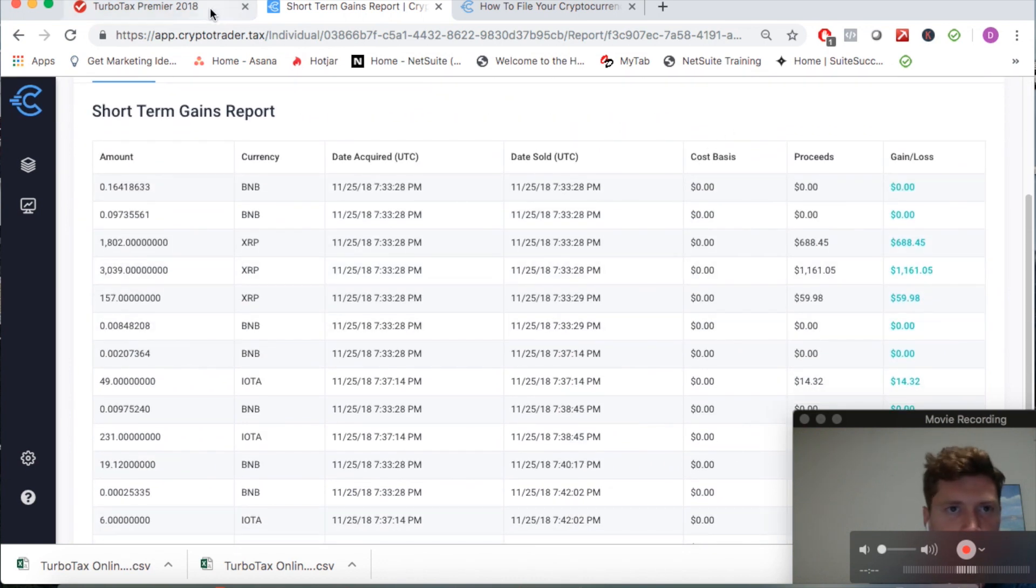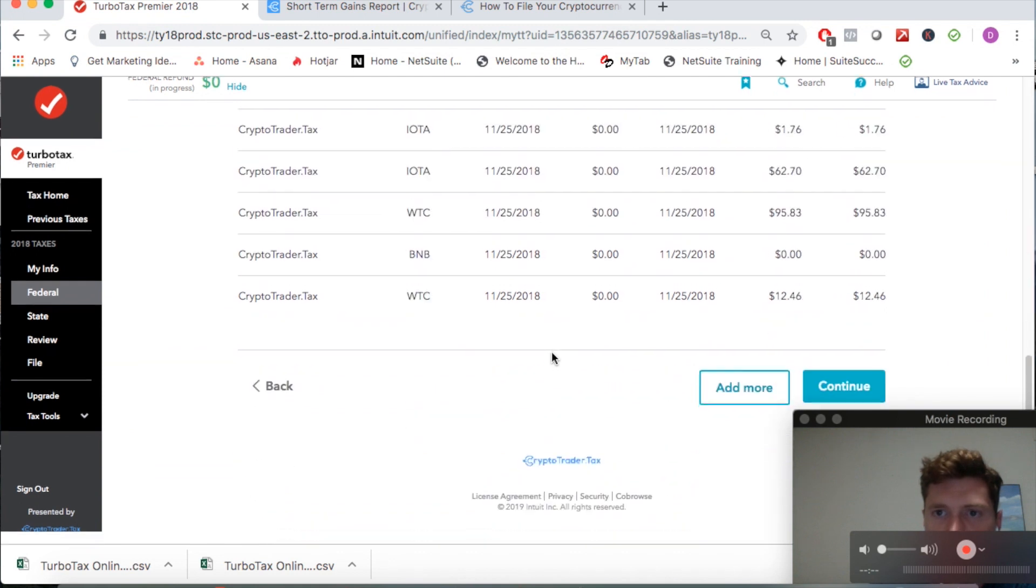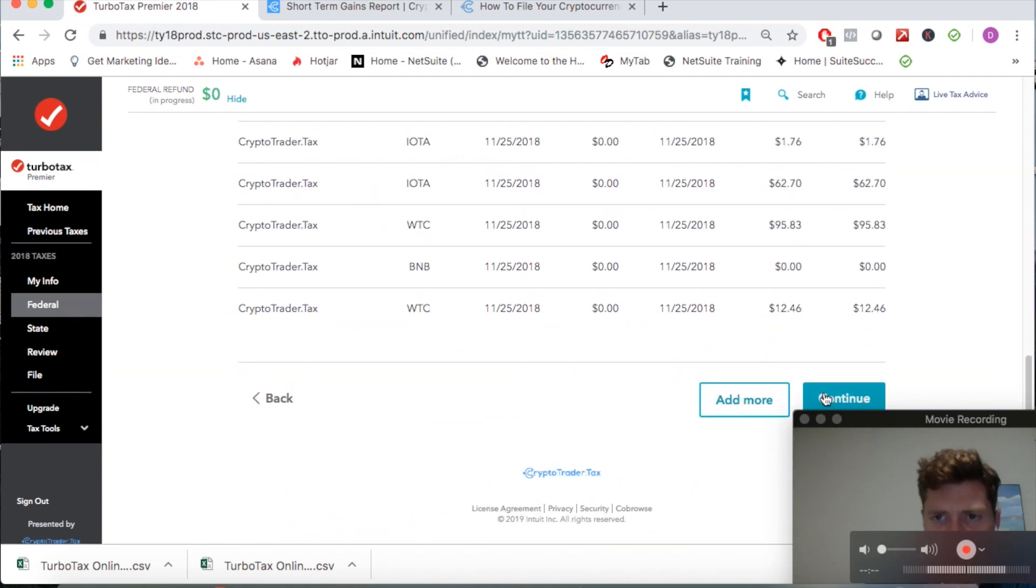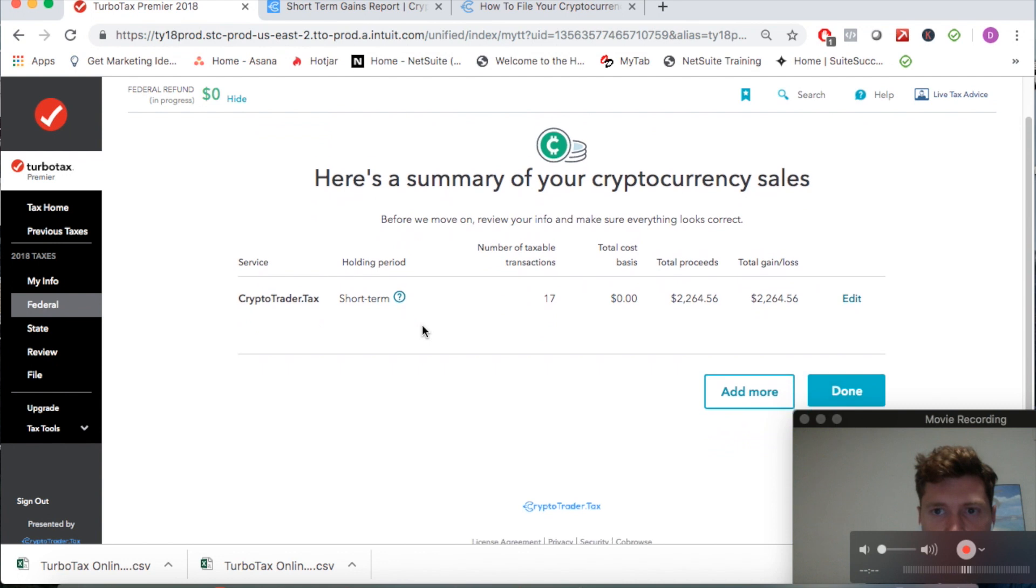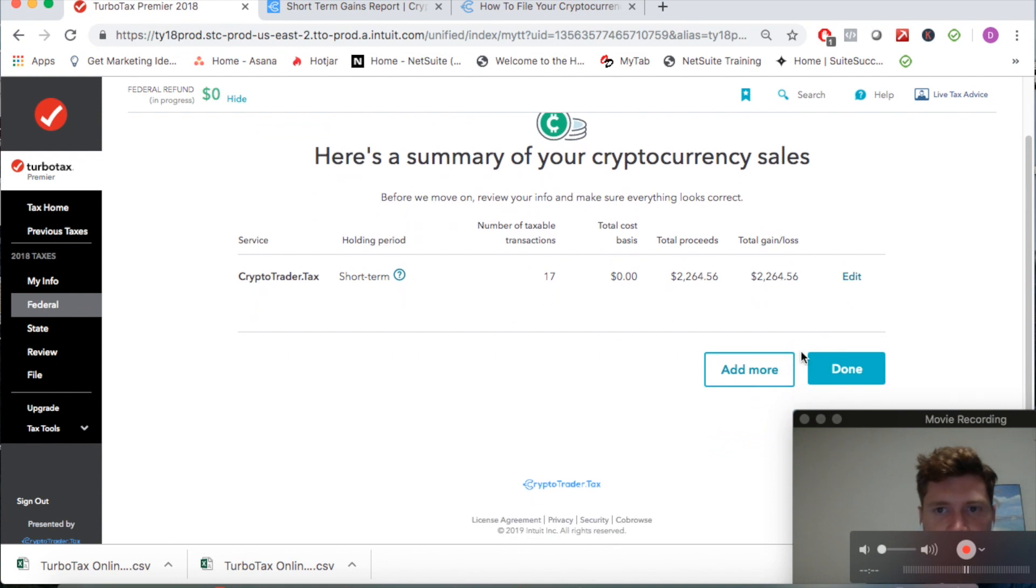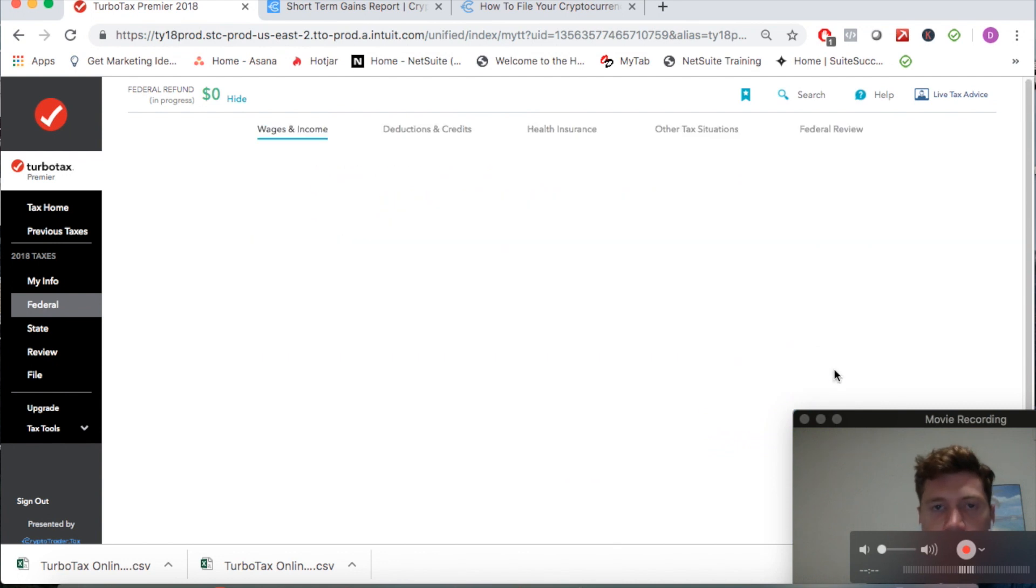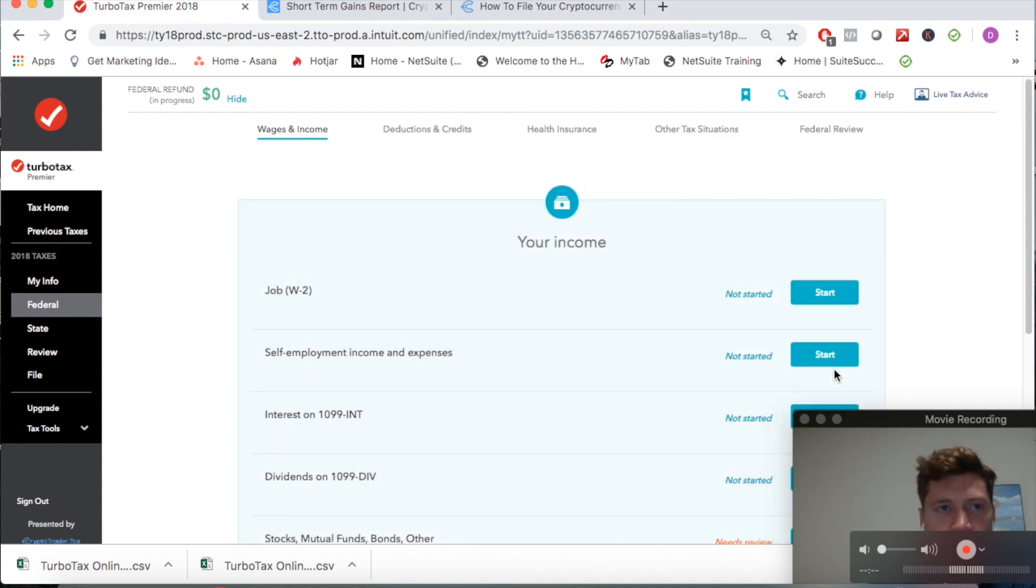Let's click continue again and you'll see - there you go, here's a summary of your cryptocurrency sales. Now this will get included with your tax return that TurboTax files on your behalf.